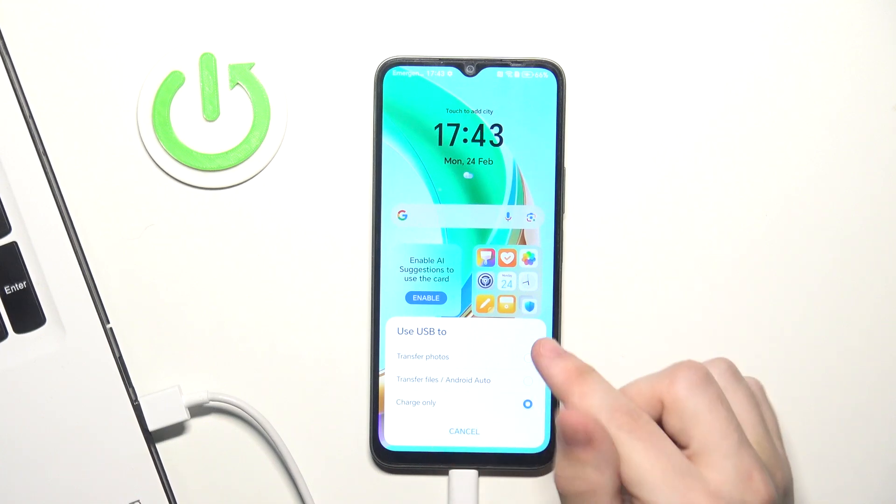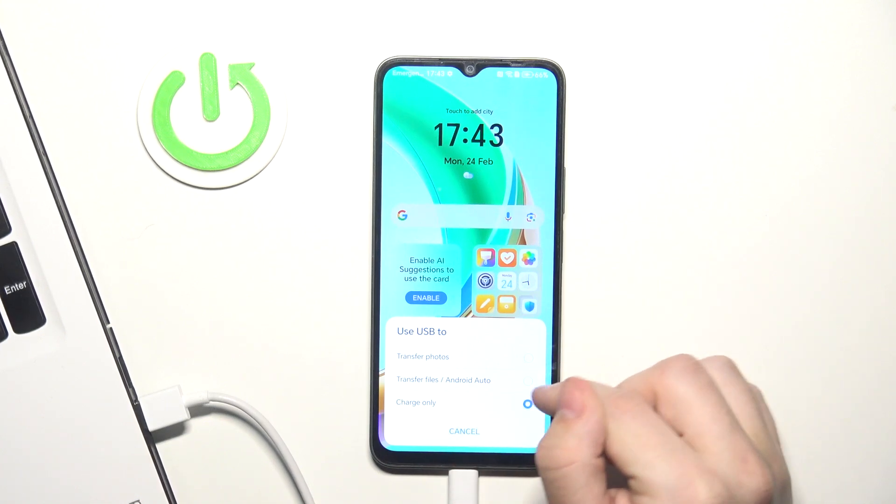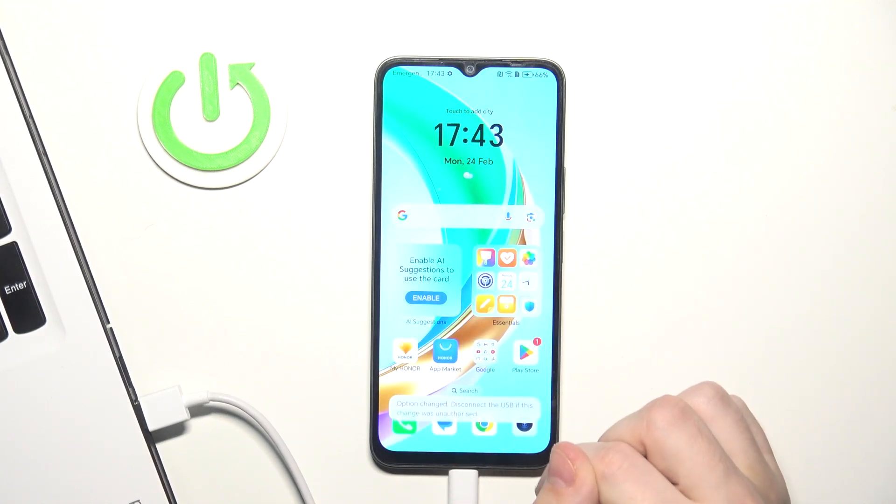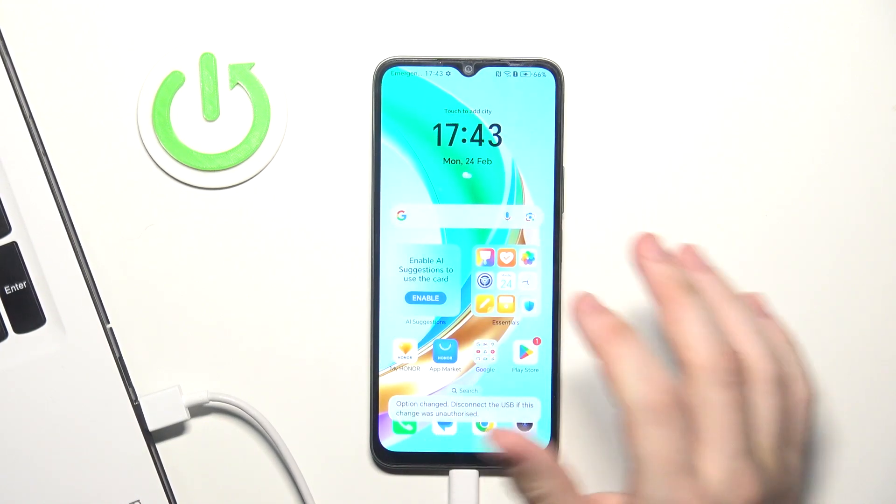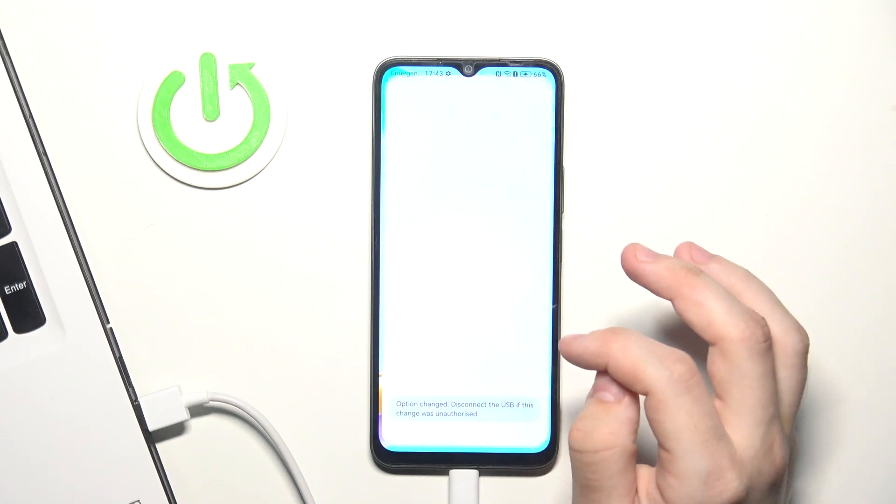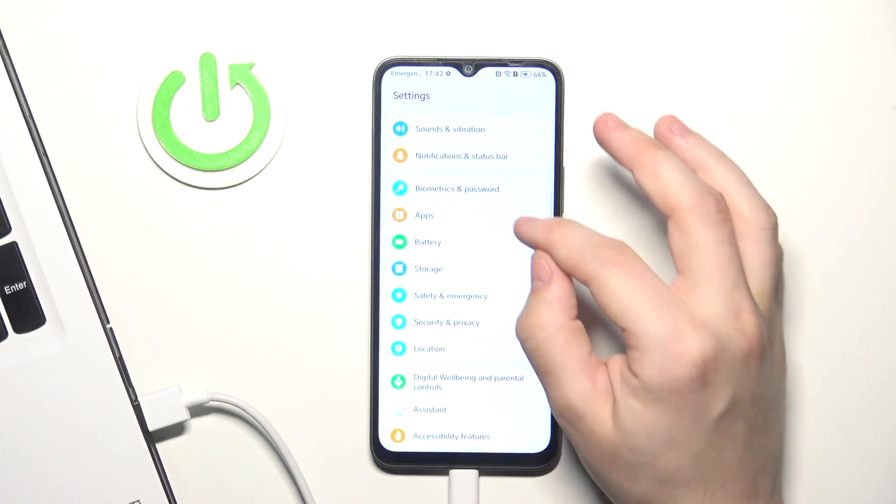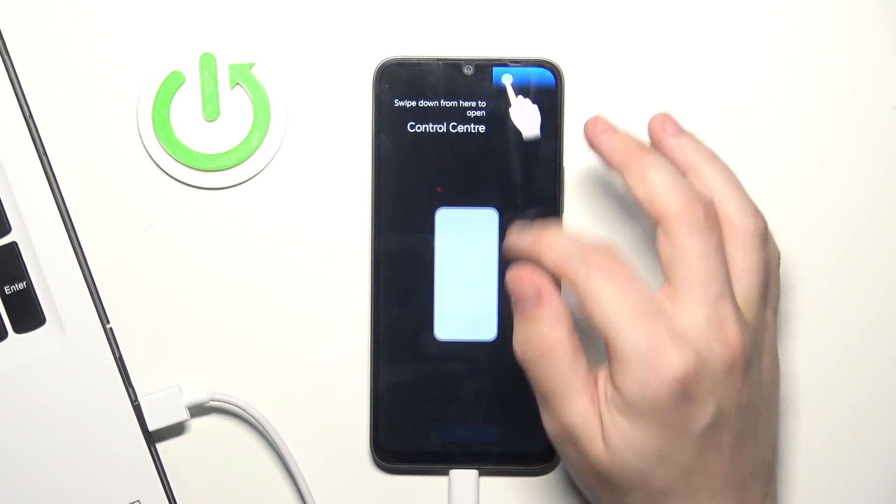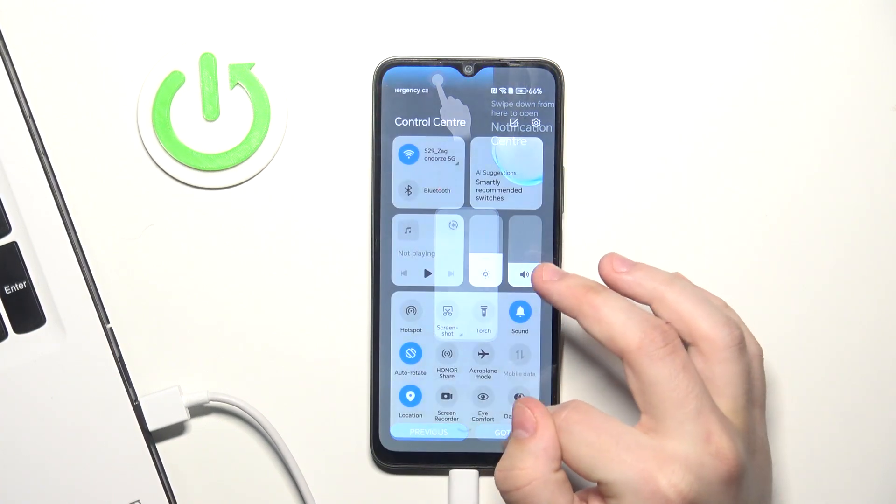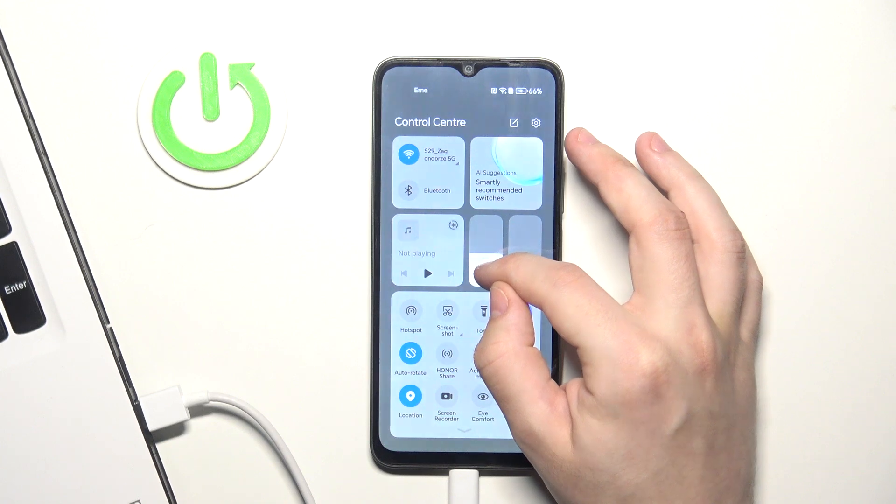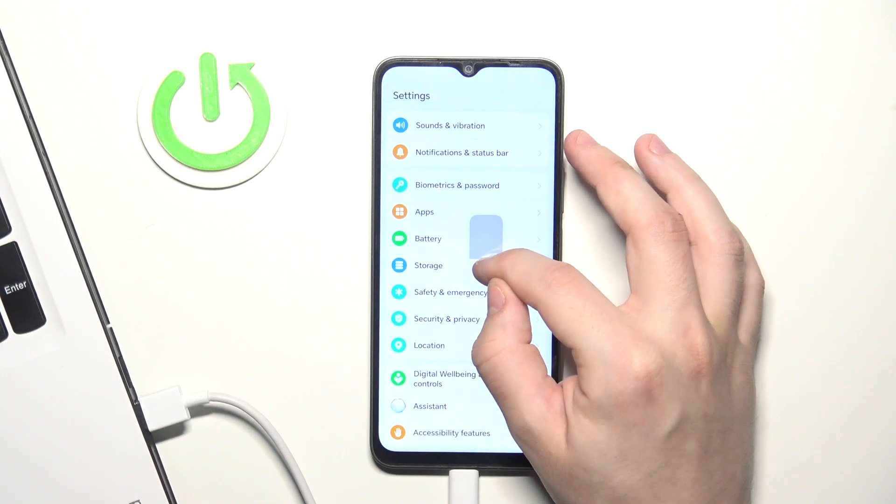Okay, now switch into transfer files slash Android Auto. Also go into settings.